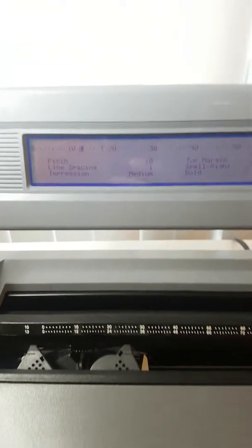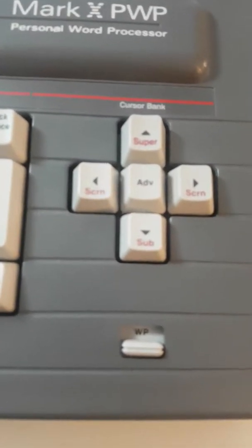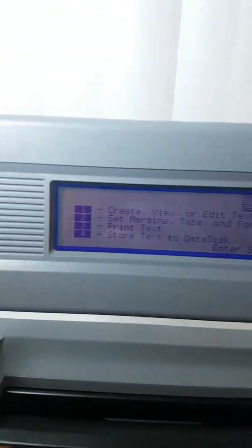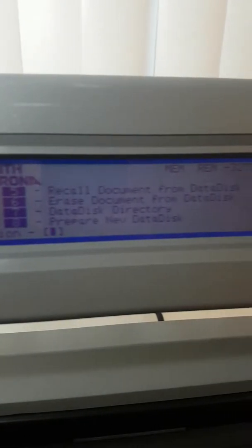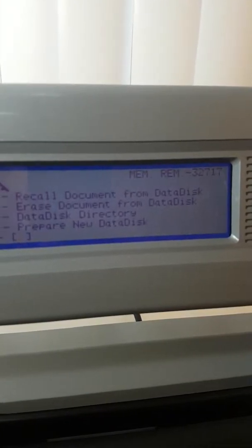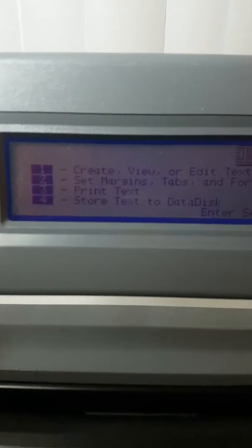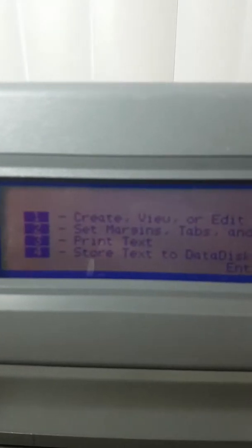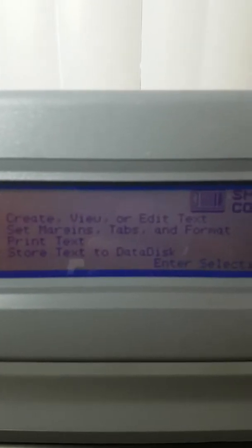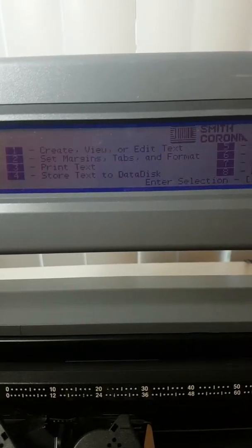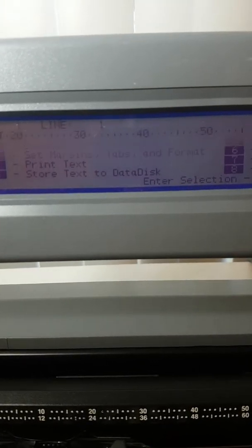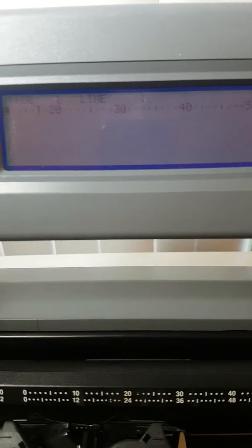Okay, this is in the mode of typing. That's type mode. And if you switch it down to the Word Processing Mode, it gives you a menu. So you can type out what you want first. So we're going to create, view, or edit a text. So we'll push 1. Pops that up.